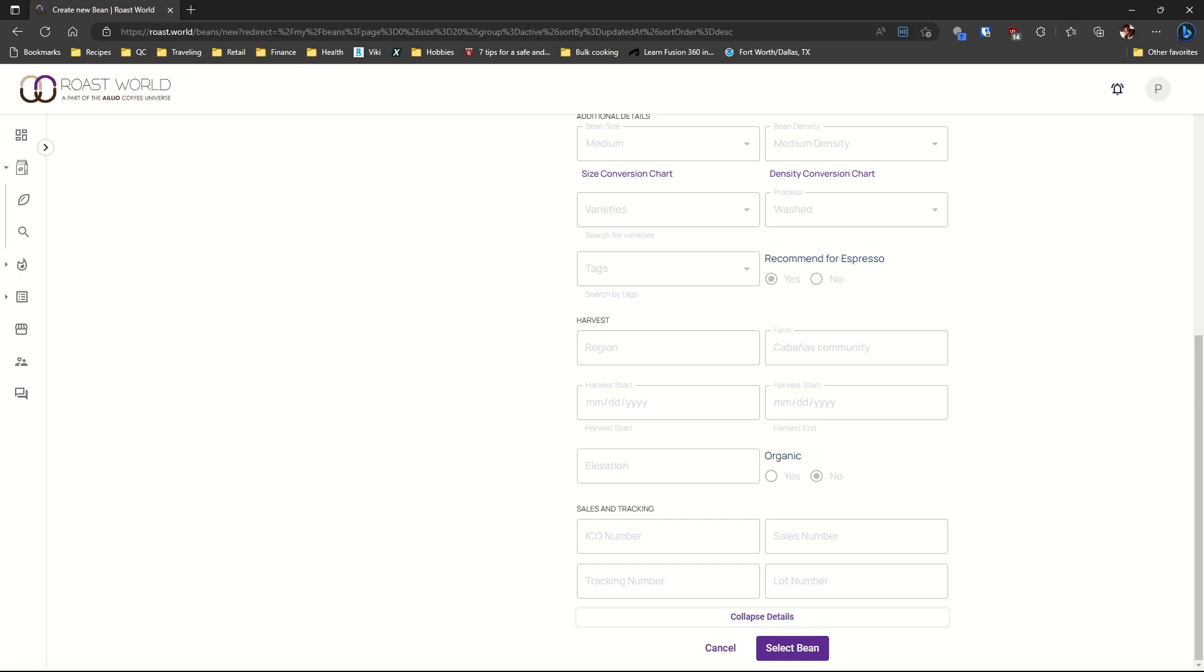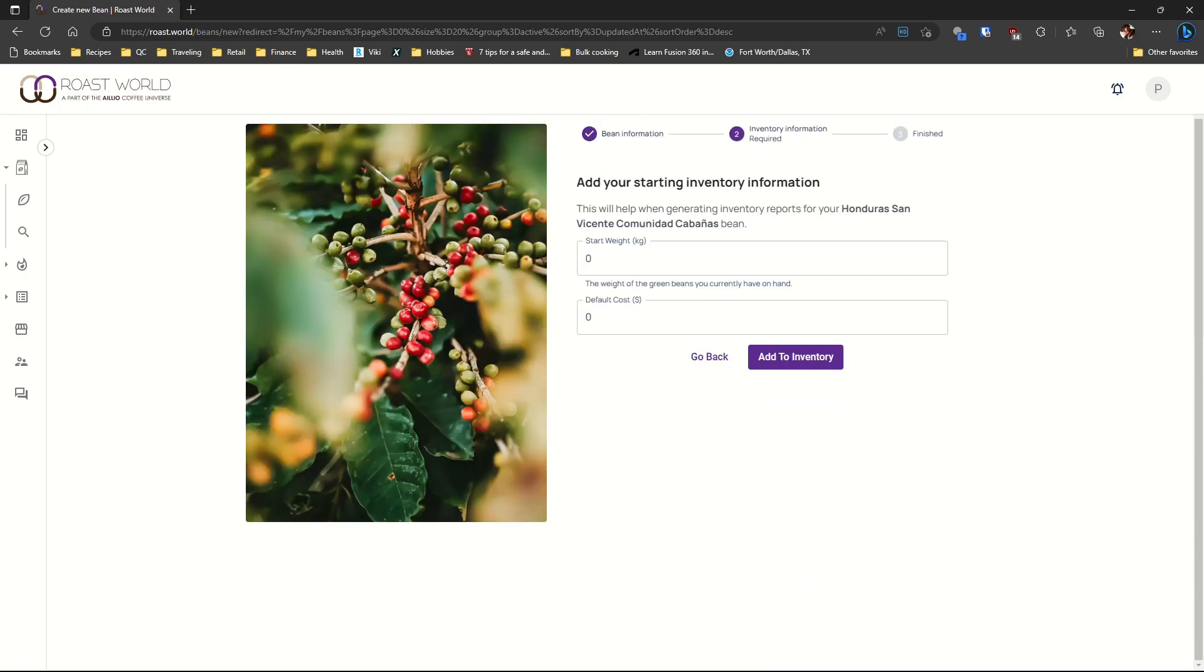Click select bean. Add your quantity. And finally click on add to inventory.